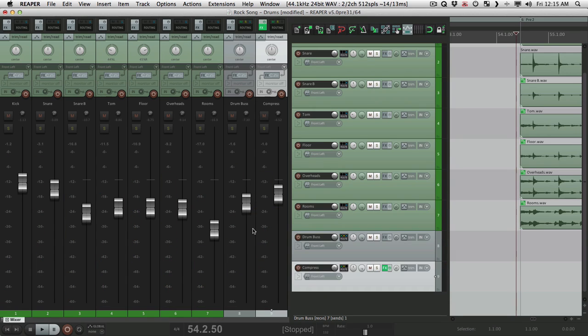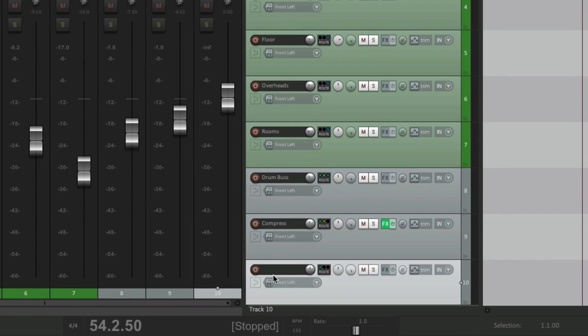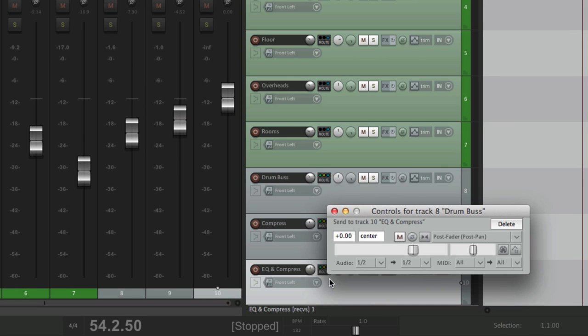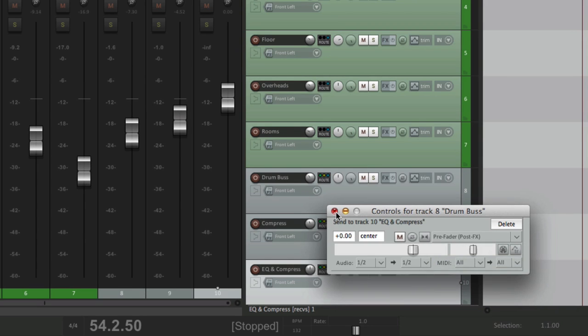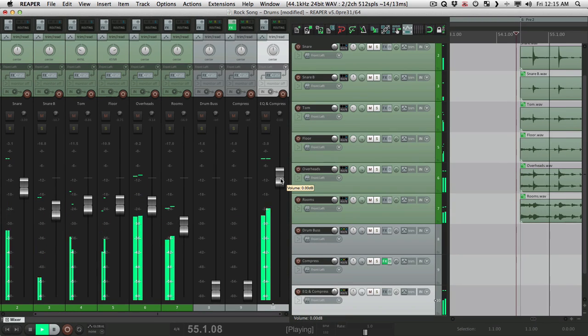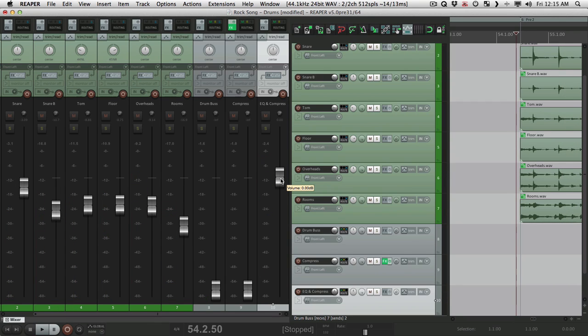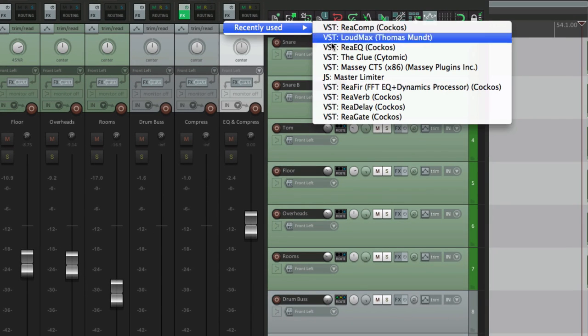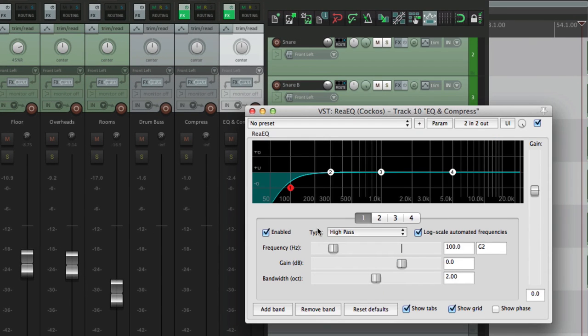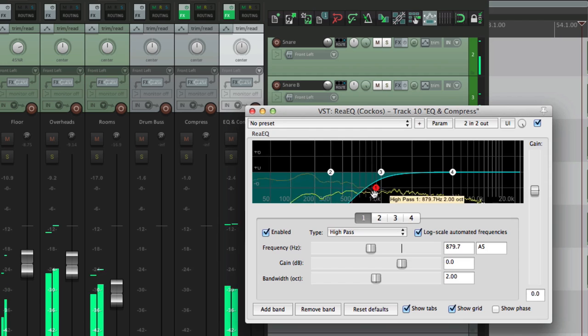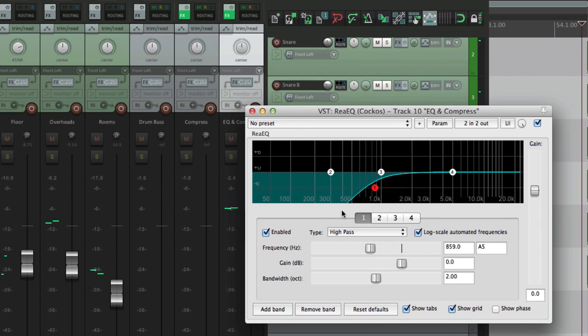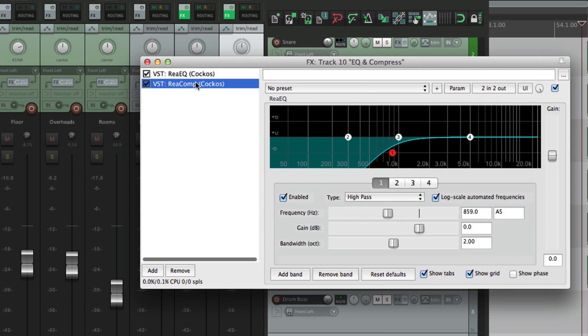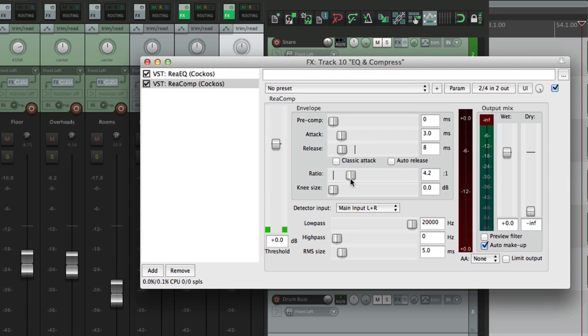Now to make it even more interesting, let's make another one. Make another track here. And we'll name it EQ and Compress. Once again, we'll send it from our drum bus to here and make it pre-fader. So we can pull these two down and we still have our drum sound. Now let's EQ and compress it. We'll use the reaper EQ with the high pass filter and filter out all the lows. Now we add a compressor. Right after it. Auto make up gain. Quick release. About 4 to 1.